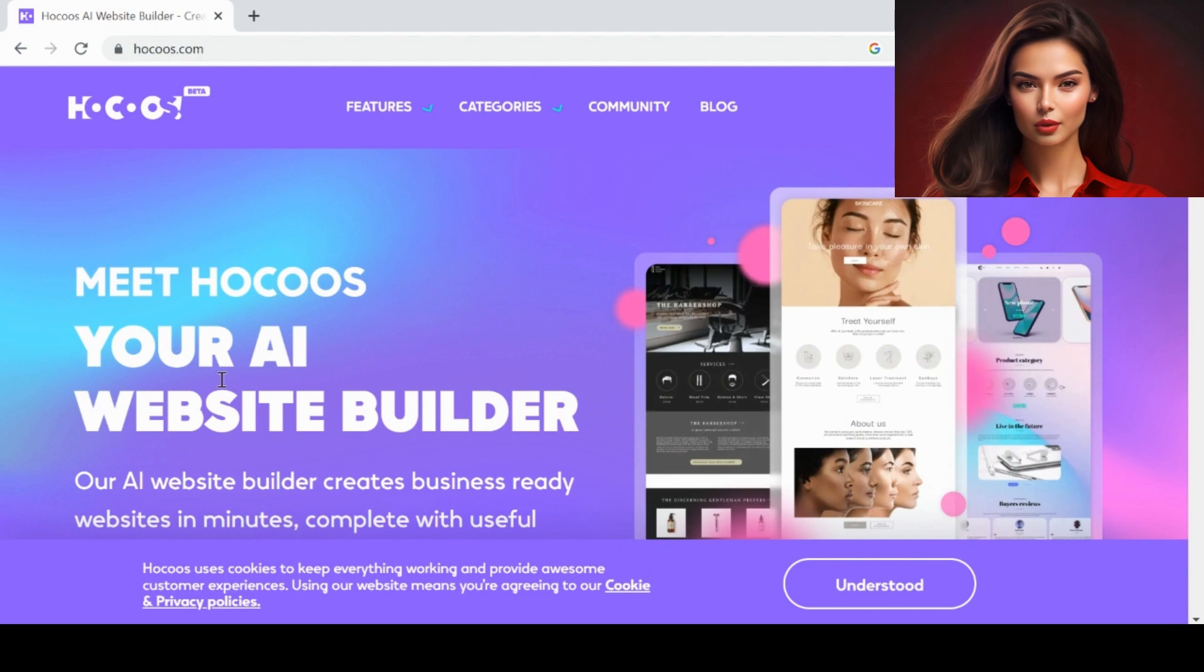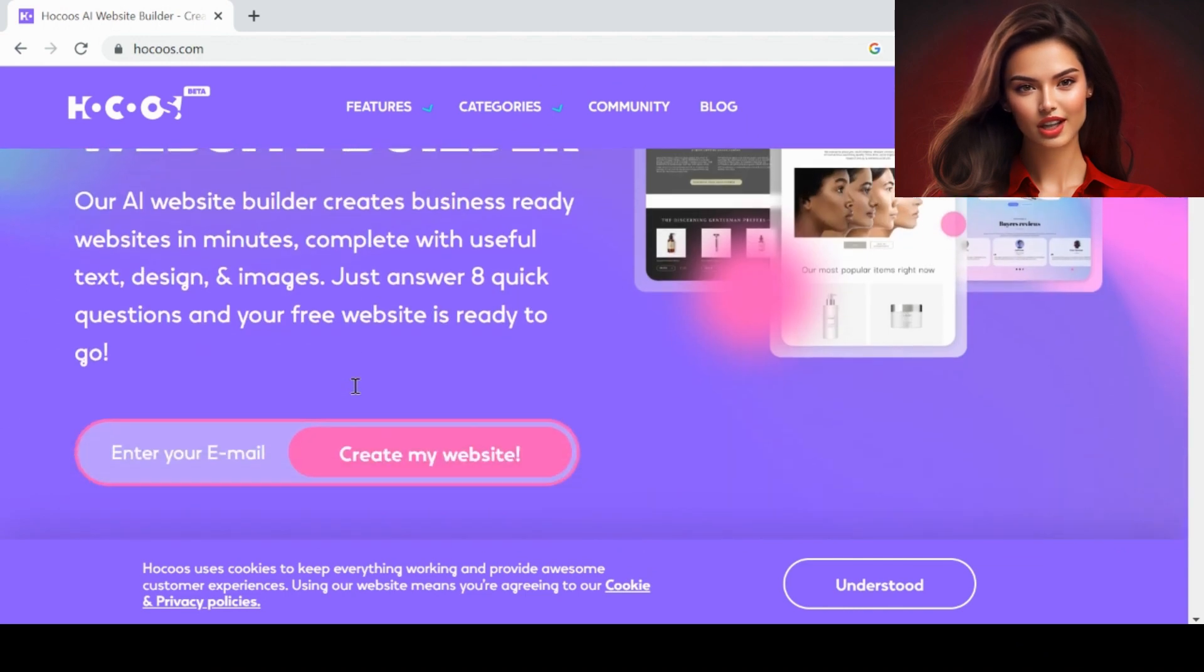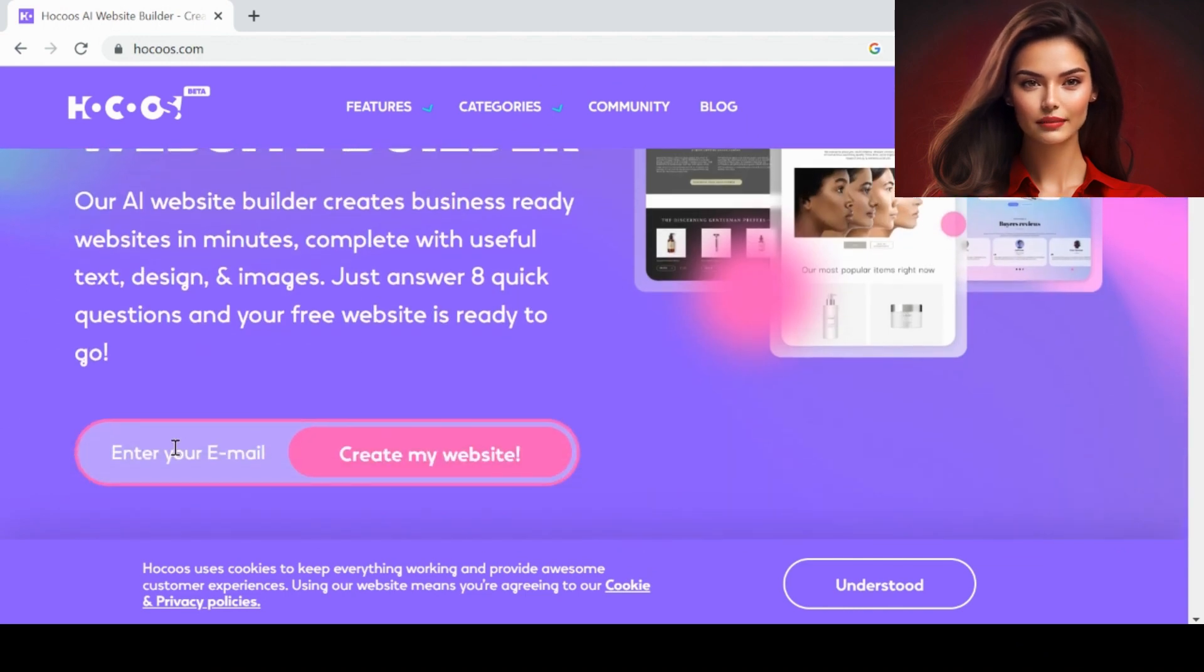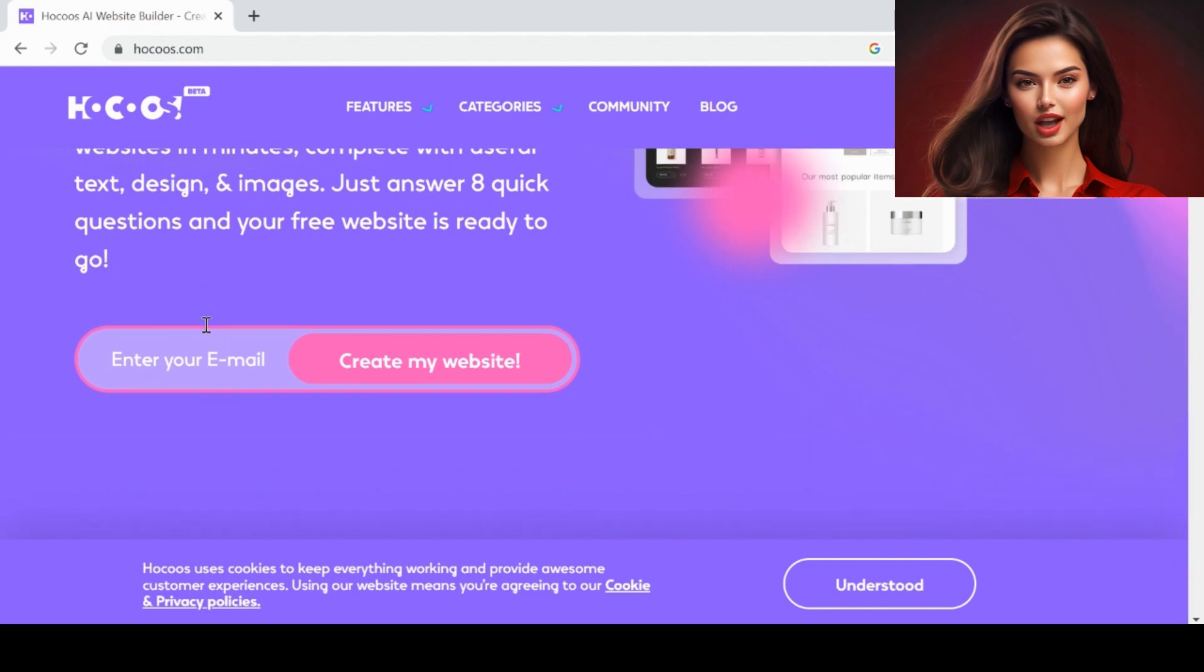Today we are going to check out two AI websites that enable you to build your website in minutes. The first one is HocoOS.com. This is one of the easiest tools for creating a website. Anyone can use this without technical knowledge.